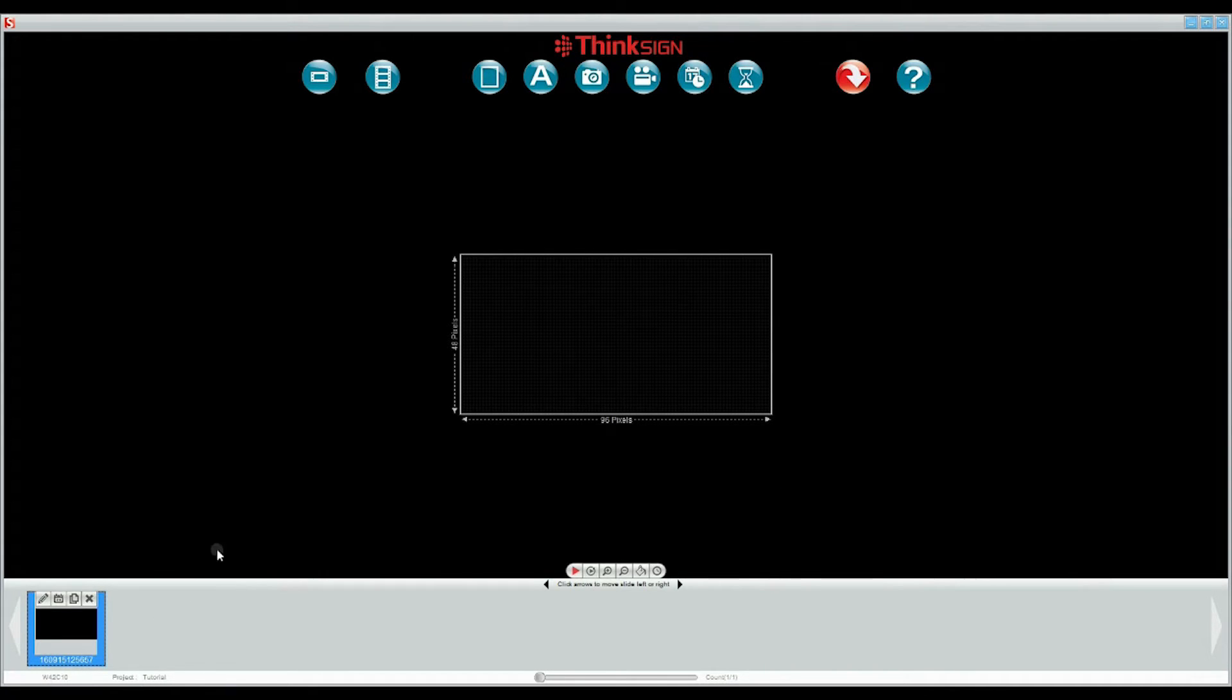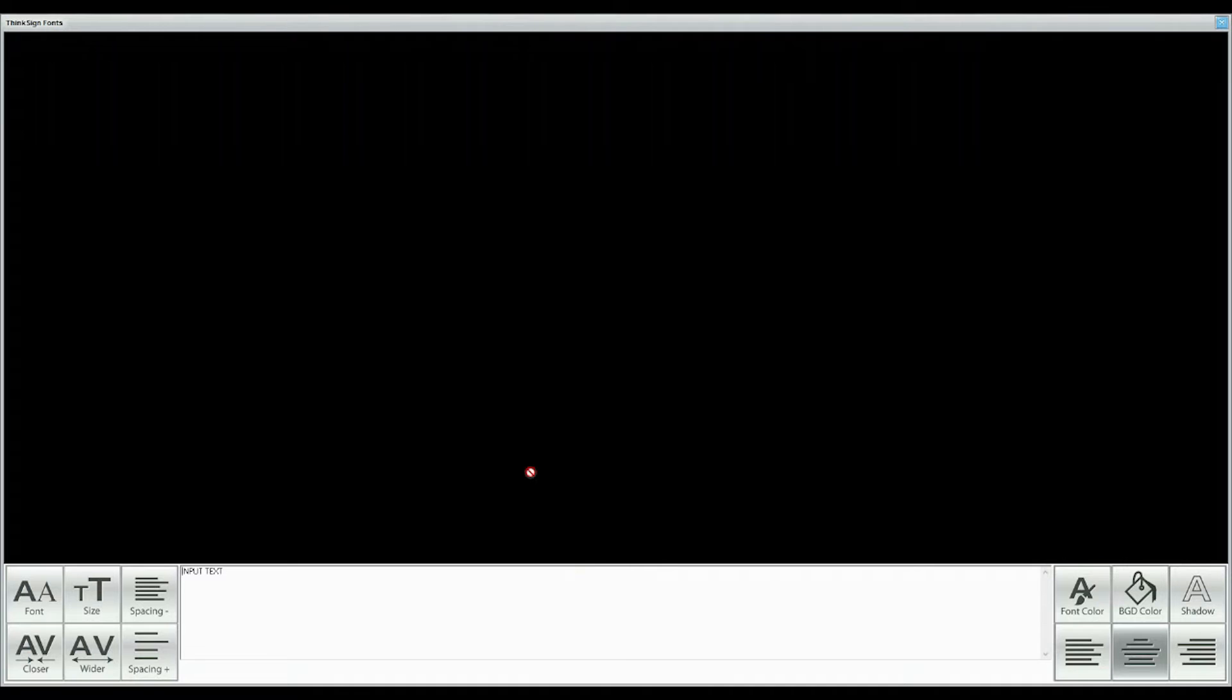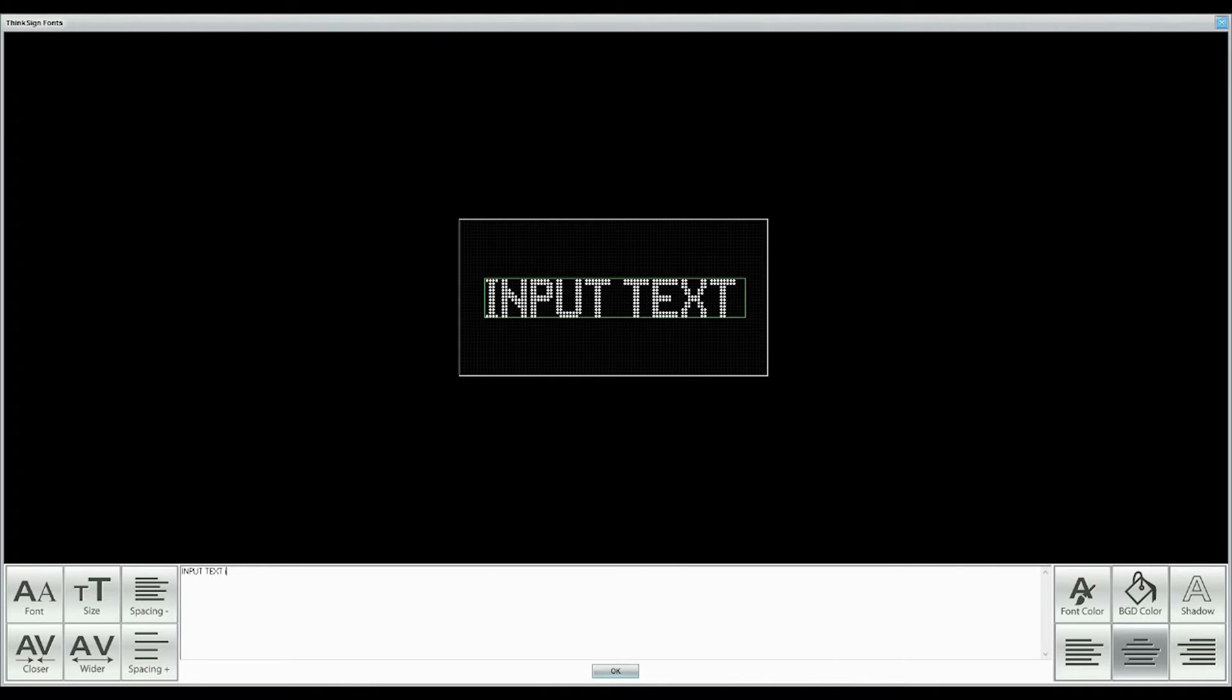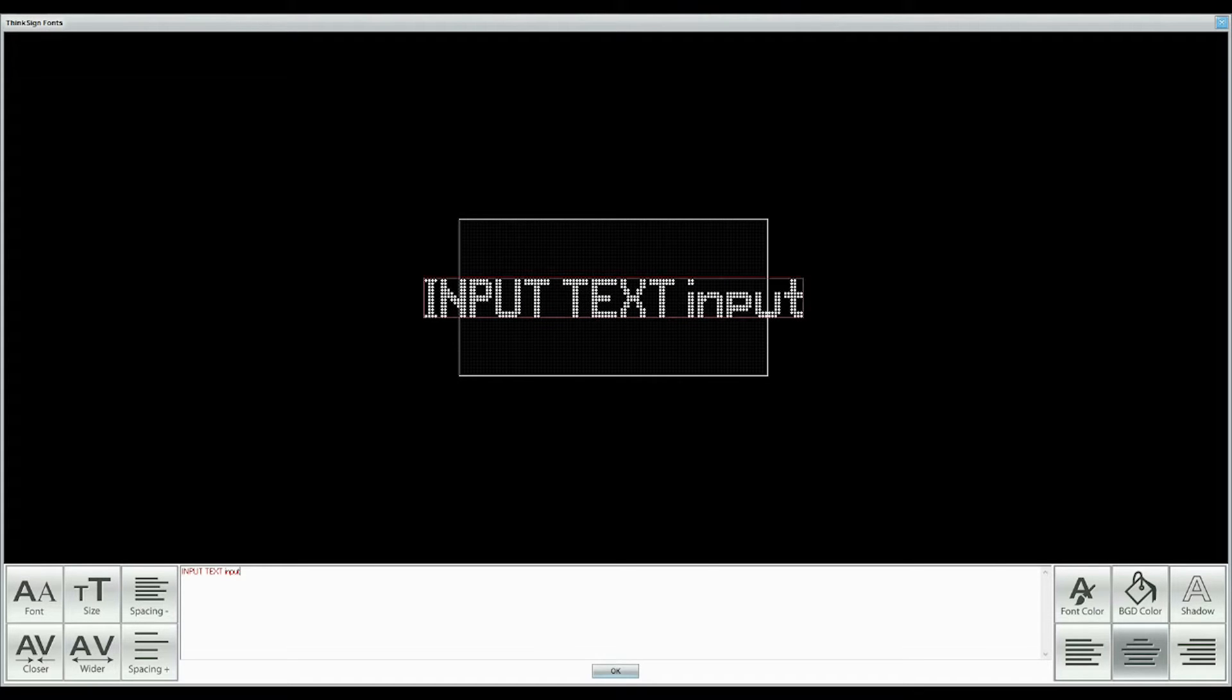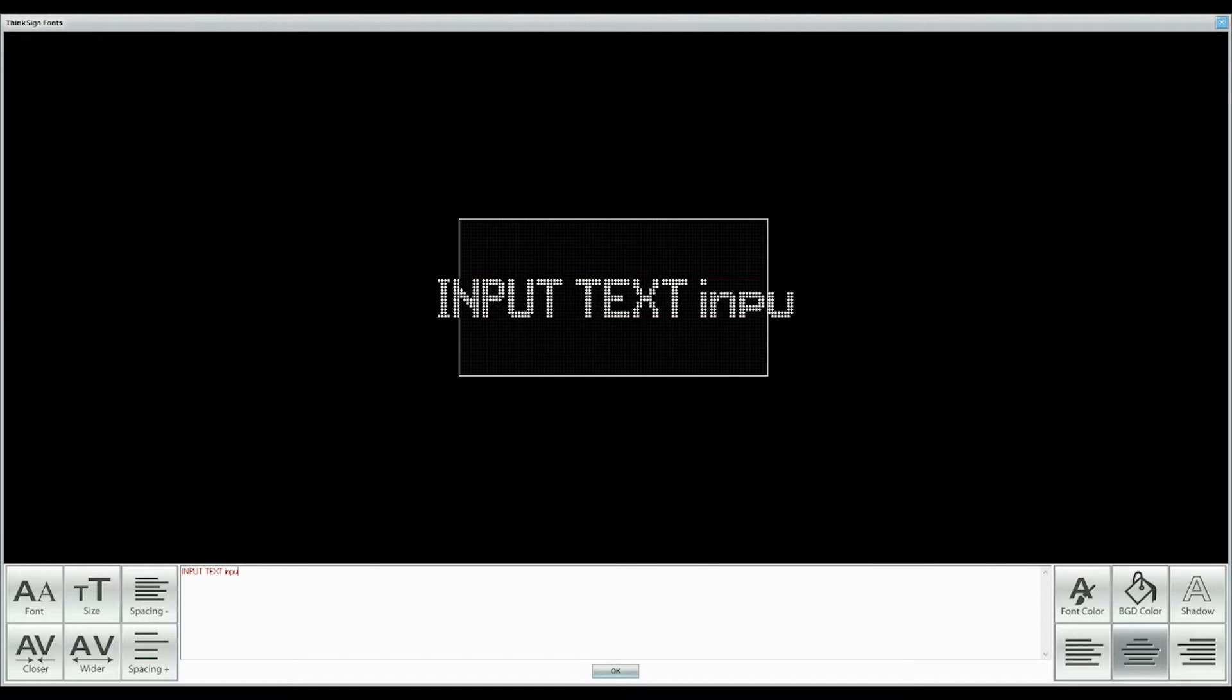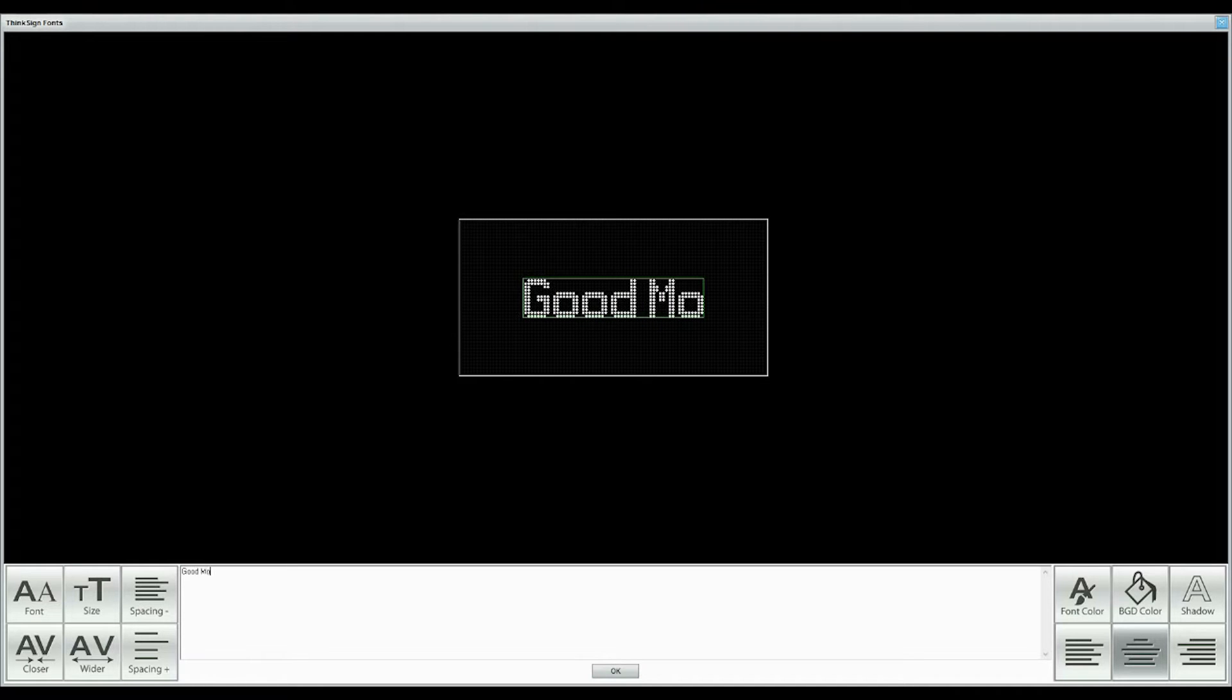Add text to the slide by selecting the text icon. Select ThinkSign fonts. See the green square around input text? That lets us know the text is within the matrix. Adding text to that line pushes it beyond the matrix of the sign. The red square gives that indication. Type Good Morning. This is at the edge of what fits onto one line.